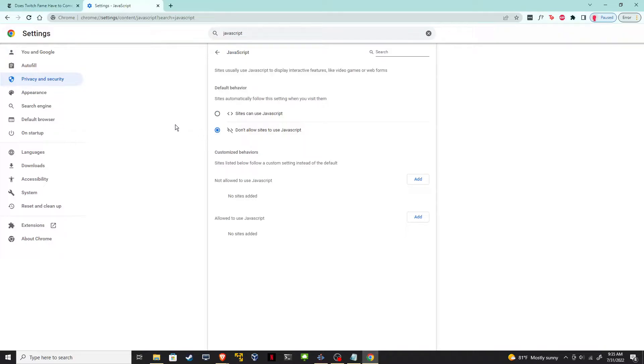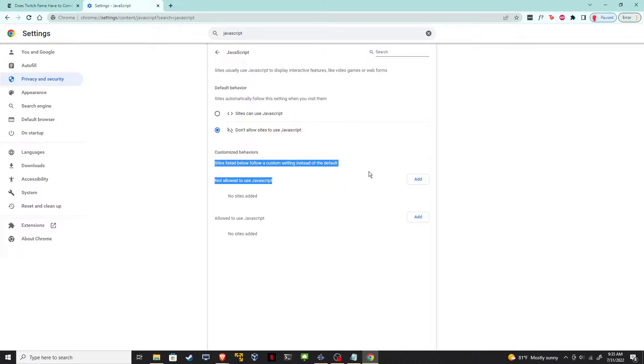Now fair warning, this might break certain websites that you're trying to do, especially if they use any type of location data or GPS. If you wanted to fine tune it just for certain websites, you can add that here, but I'm going to disable it on all sites.